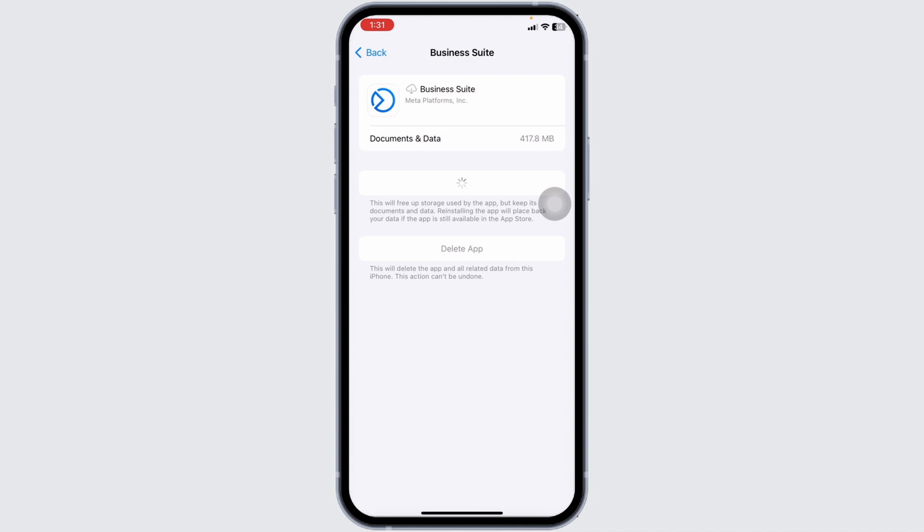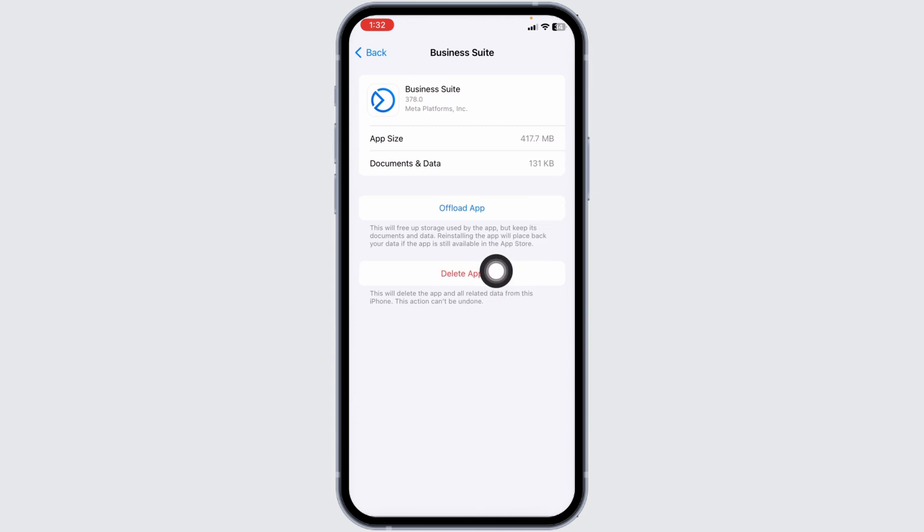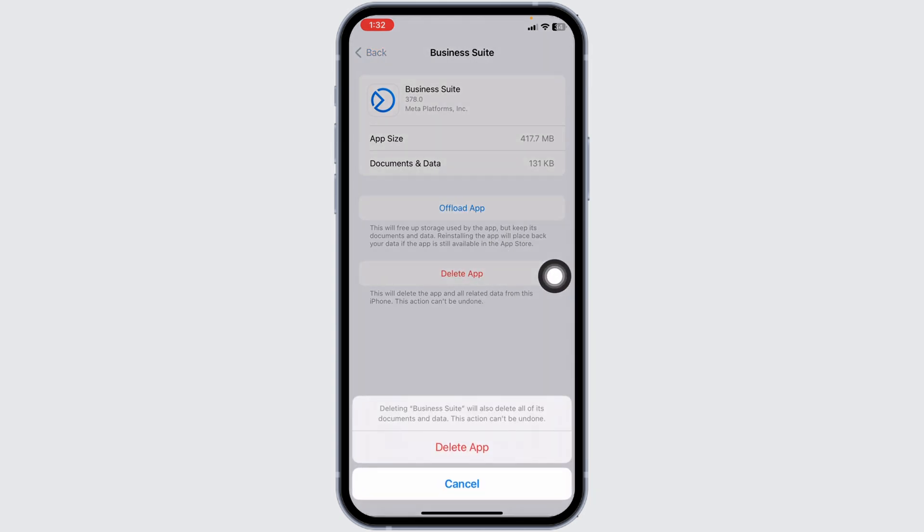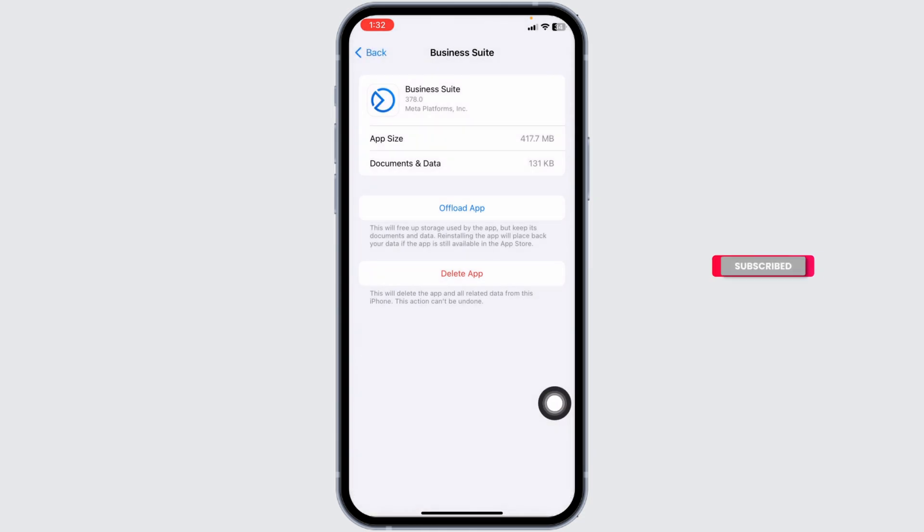If all these solutions don't work for you, you can delete this app completely from your device and reinstall it. For that, click on this option of Delete App. Deleting will also delete all of these documents and data. This action cannot be undone. Click on Delete App.